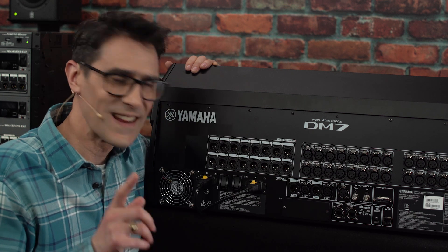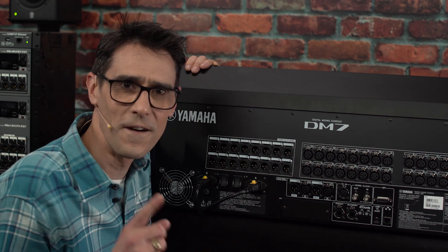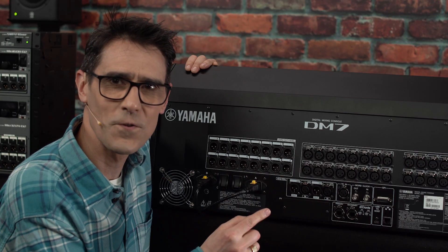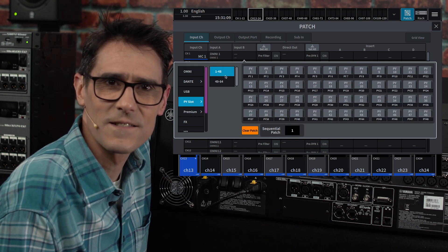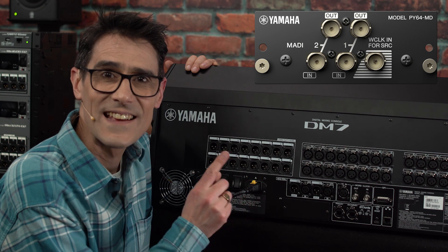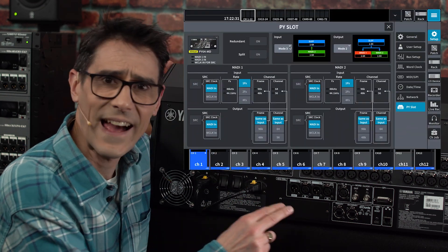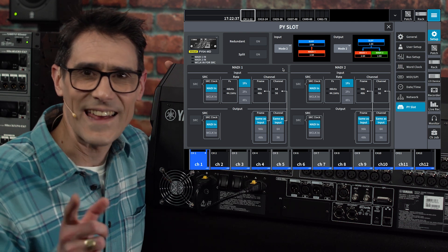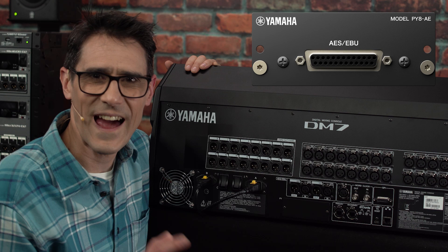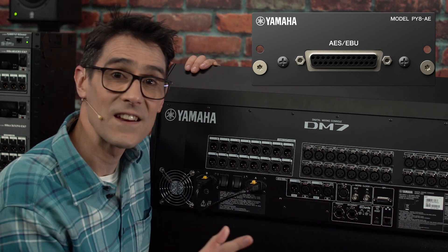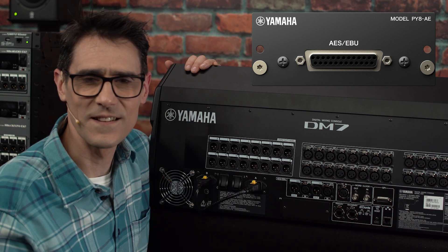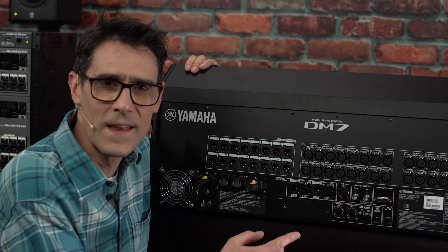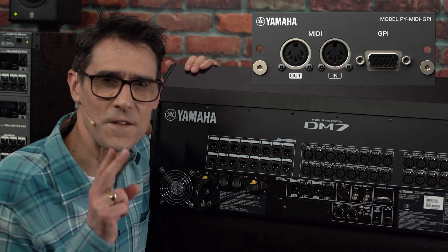Let's consider the different audio I/O options available. First, the PY cards — a new format for DM7 series, capable of 64 channels in and out at 96 kHz. PY64MD has exactly that capability: dual MADI in and out connectors with several operating modes including redundant and split options, and a sample rate converter. PY8AE is another choice, though with only 8 channels of AES-EBU in and out using a D-Sub connector. This also includes sample rate converters for each pair of inputs.